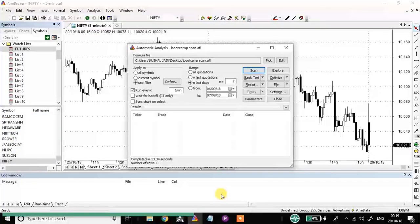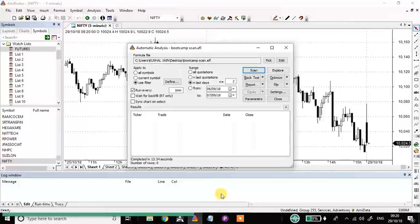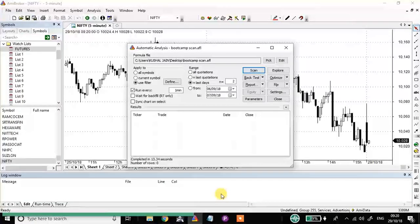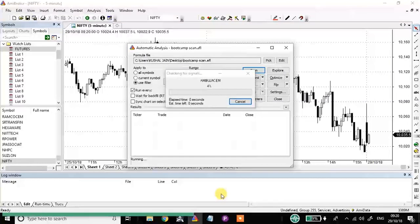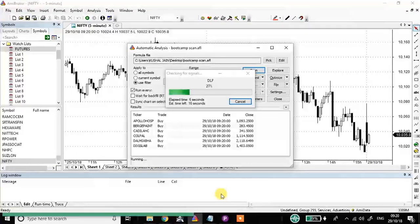It's almost 9:19 — in one minute the signal should come. At 9:20 when the scan starts running, automatically a lot of trades will be triggered. I'm just waiting for the scan to automatically run at around 9:20. You can see the scan is running automatically and a lot of buy signals have come up.